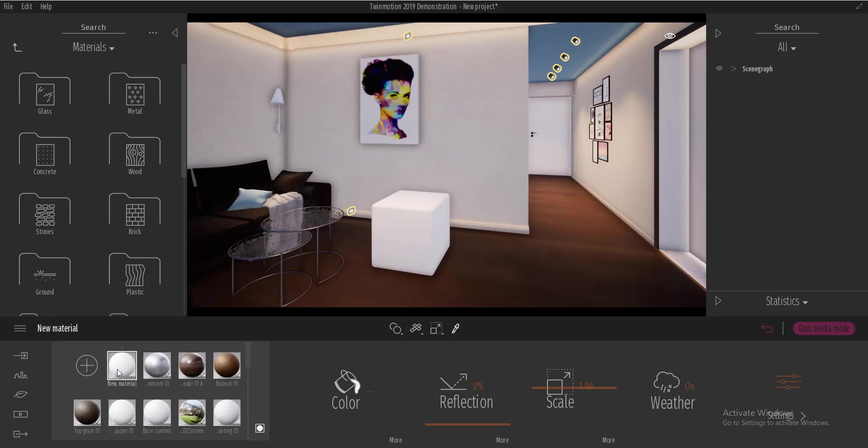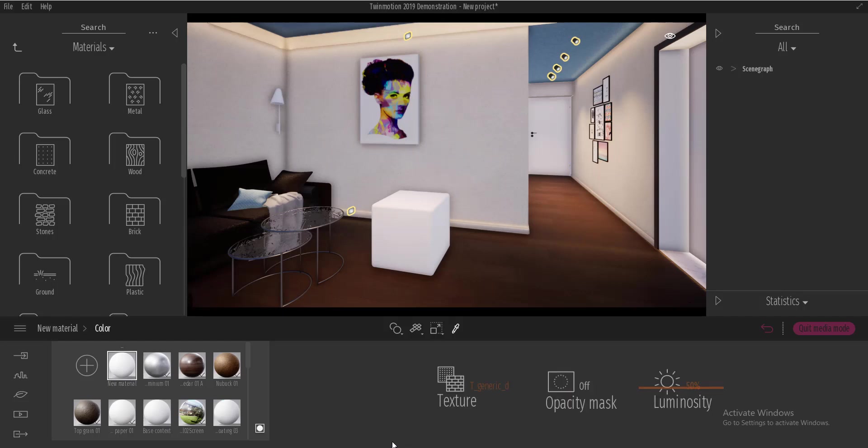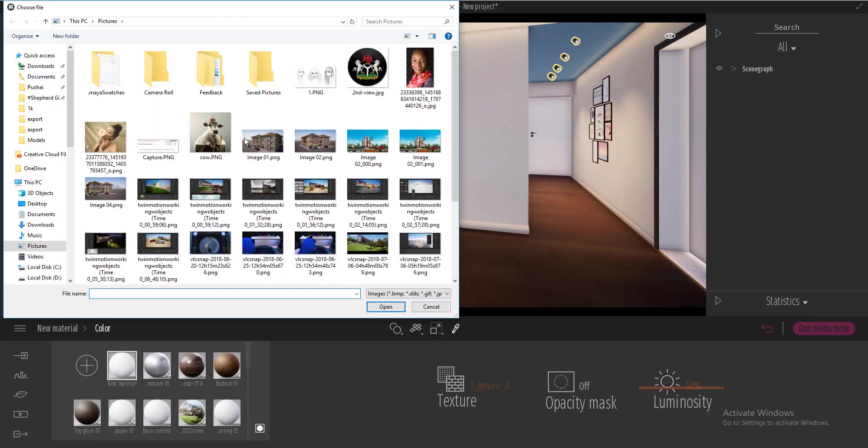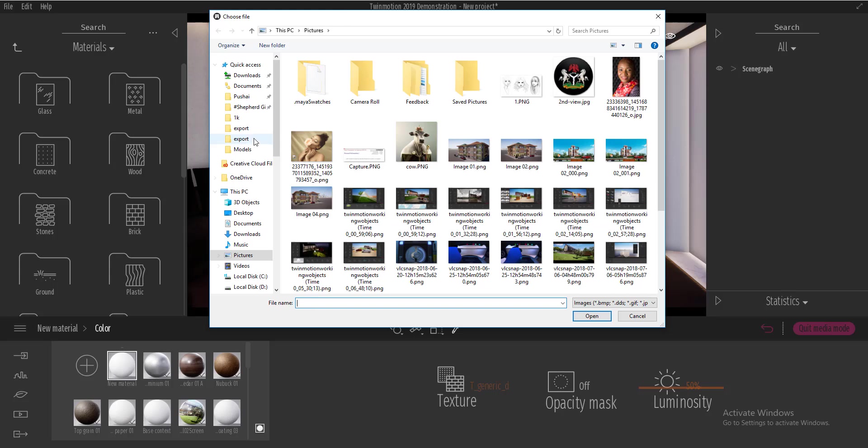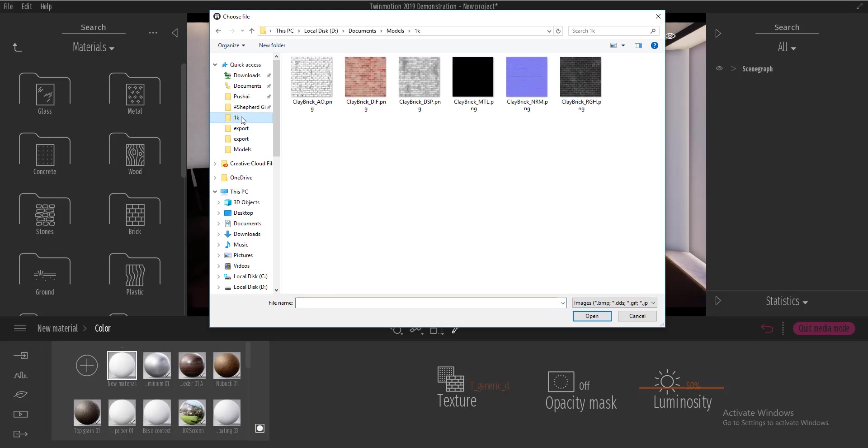So within this new material is where we can add all of the textures that we want to assign to our new material. So what I'm going to do is I'm going to click on this, come over to color and click on more, go over to texture and say open, and I'll go through and select the texture which I want to use.